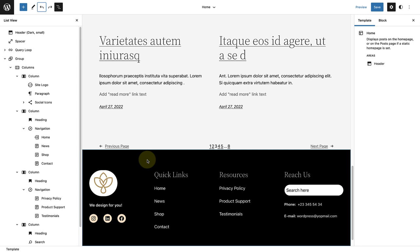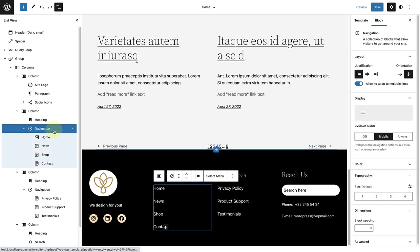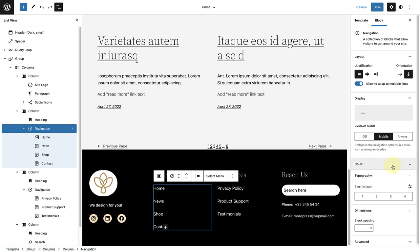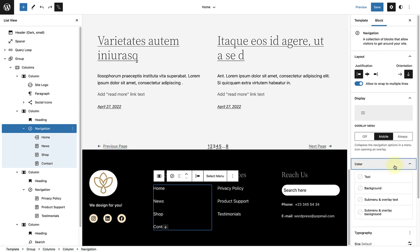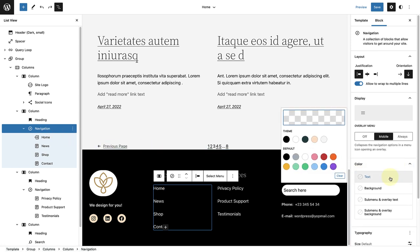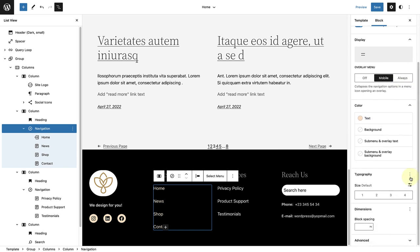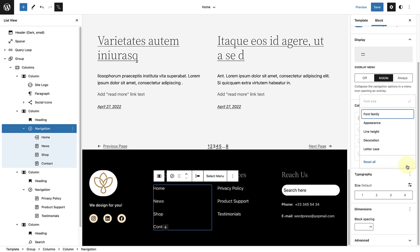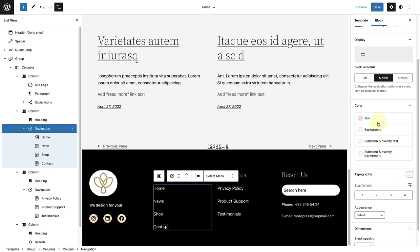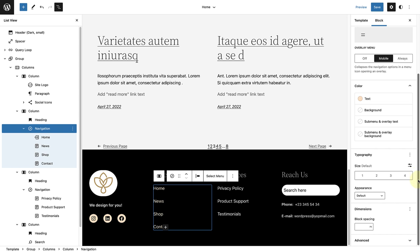Let's start in the second column. Select the navigation block, then click on Color and change the text color to Salmon. Then we can scroll down and click on the three vertical dots next to Typography and select Appearance. Then change the appearance to Light.